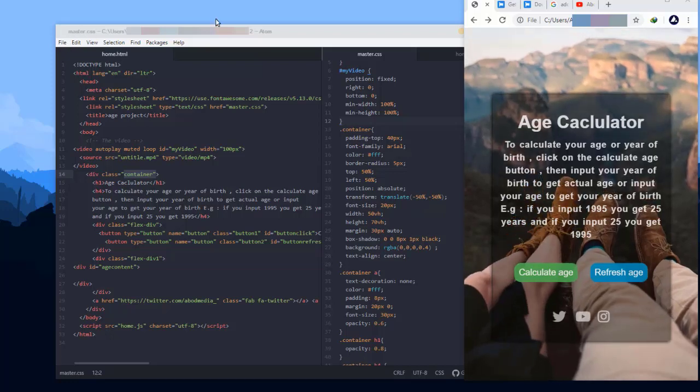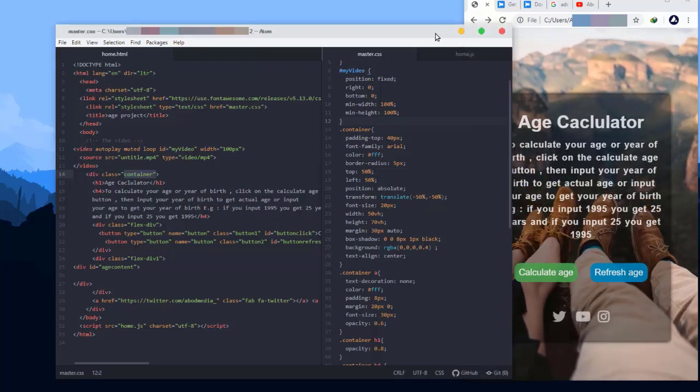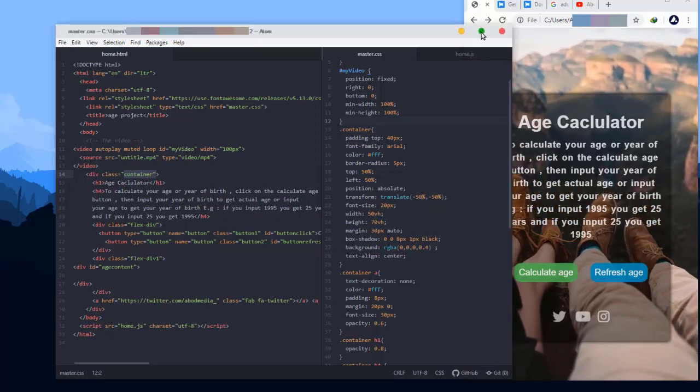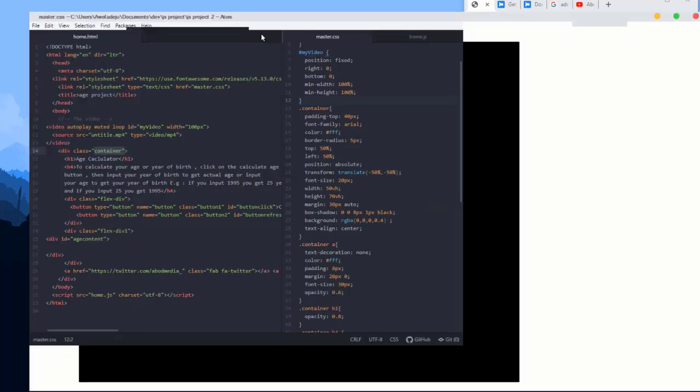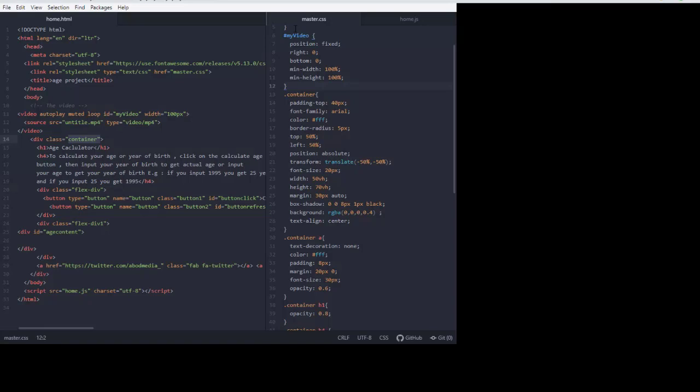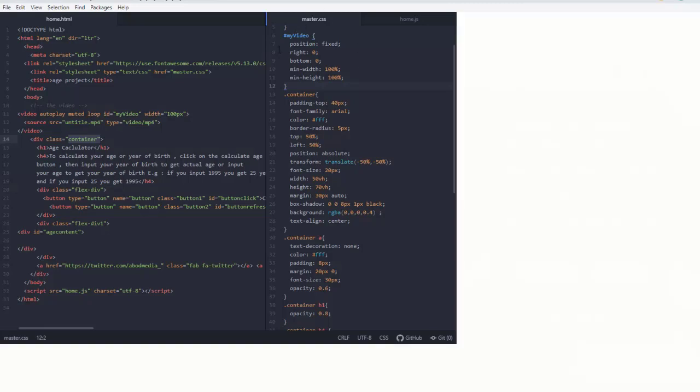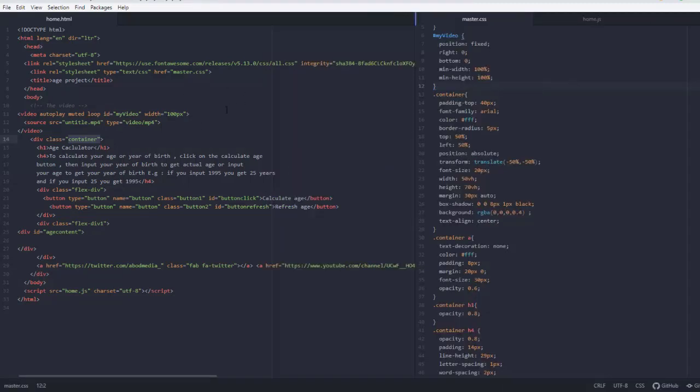Hello guys, welcome to our new series getting started with JavaScript. But before that, let's do settings. I'll drop a link below for you to download Atom.